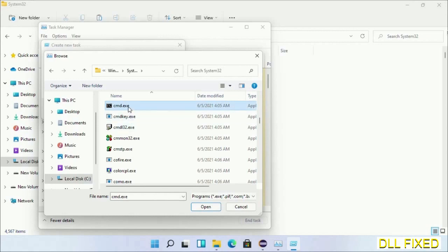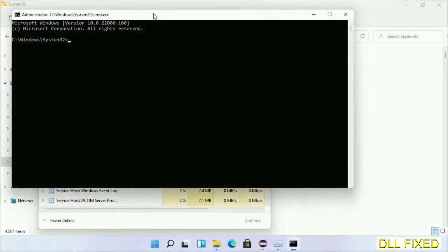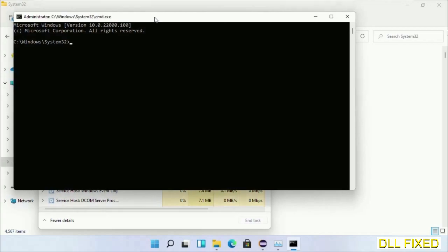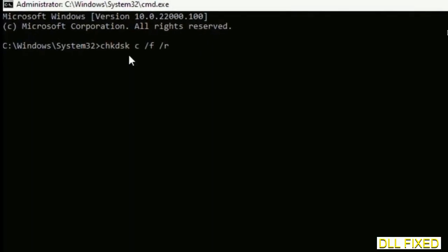cmd.exe. Click OK. Select this checkbox and click OK. Now this will open in administrator mode. Maximize the screen.